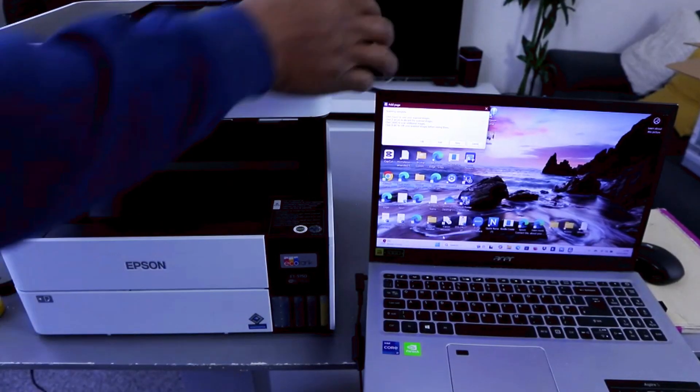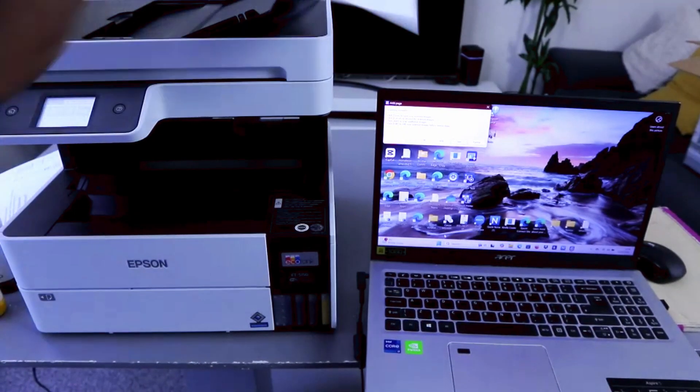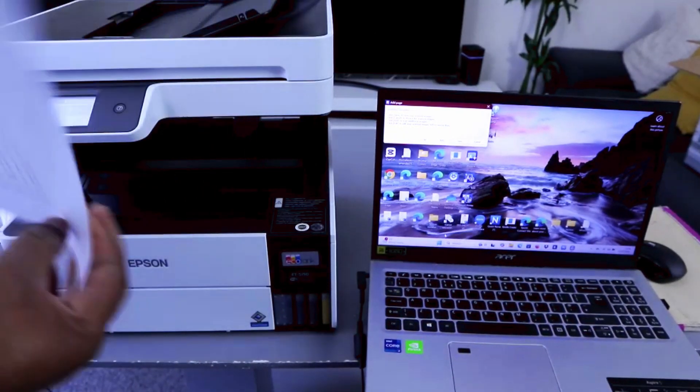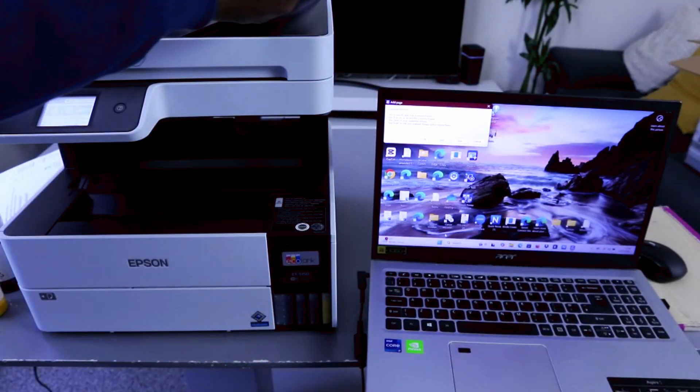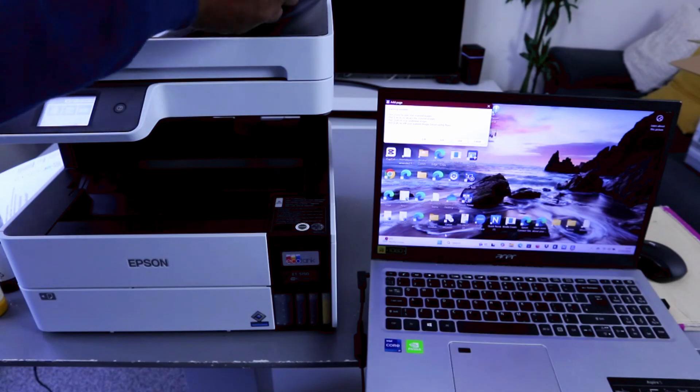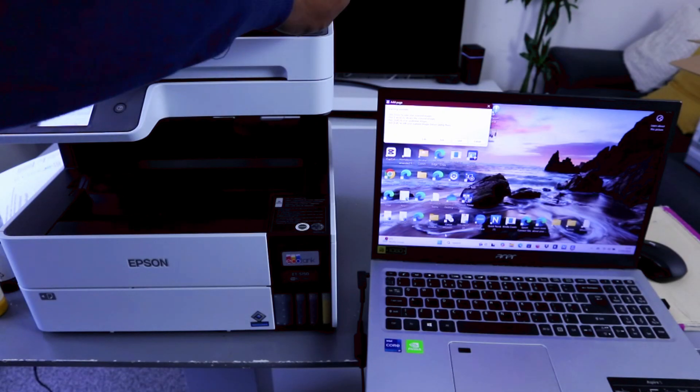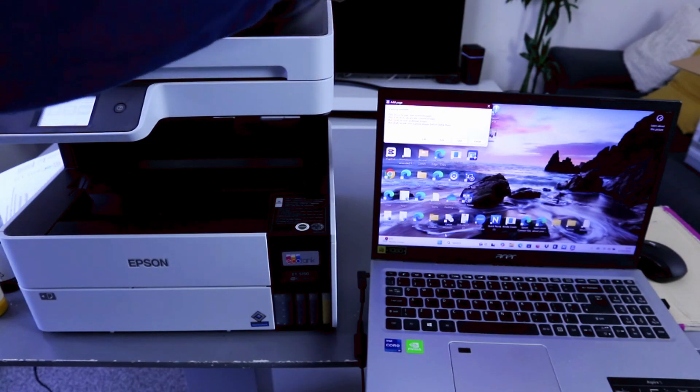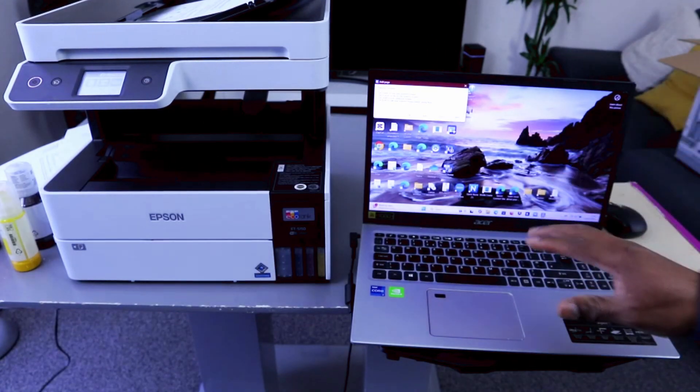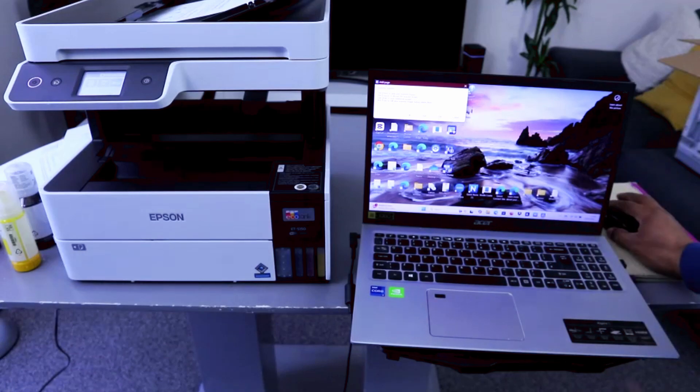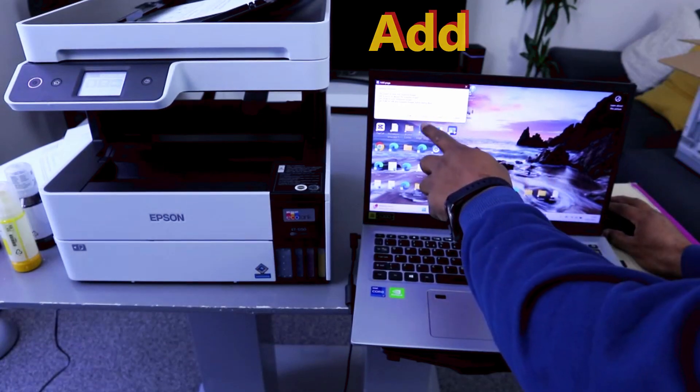Now if you want to scan the second page, for example, you stick the document you want to scan again on top of the ADF. Now to scan the second document, then you select add.